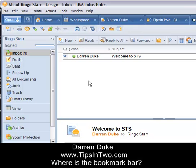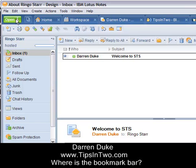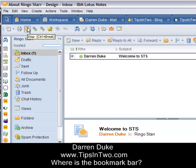I'm an old school guy, so I actually like the bookmark bar itself. To reset it back to the old R5, R6, R7 functionality, simply hover over the open button, right click and check "Dock the Open List".